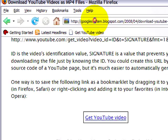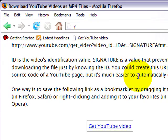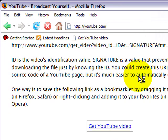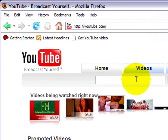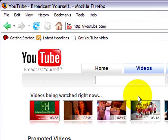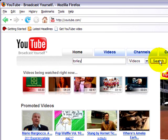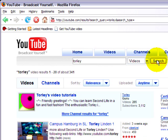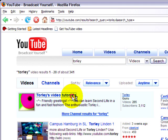Now let's head to YouTube.com. Being me, I'll type in 'Torly' — this is a great example of my video tutorials. Just click Search; you don't need to be signed in or anything. You'll see right here, Torly's video tutorials. You can learn Second Life in a fun and fast fashion — that's exactly what I advertise.